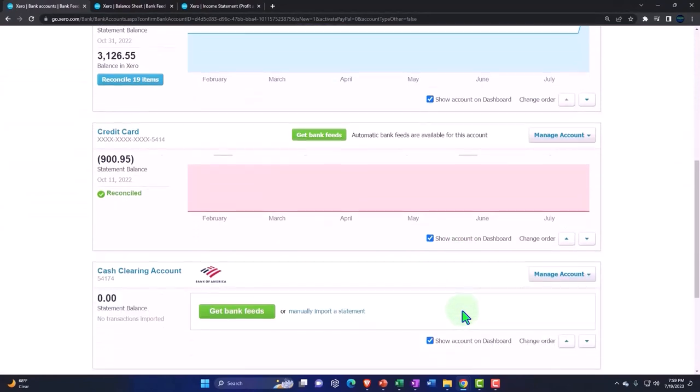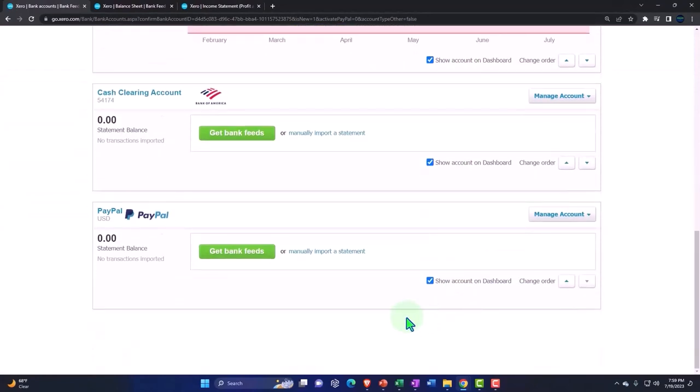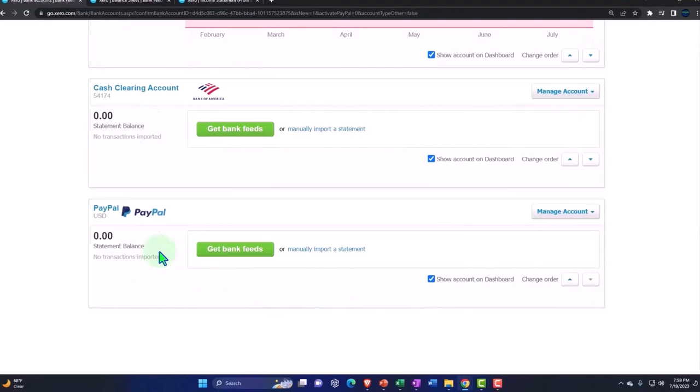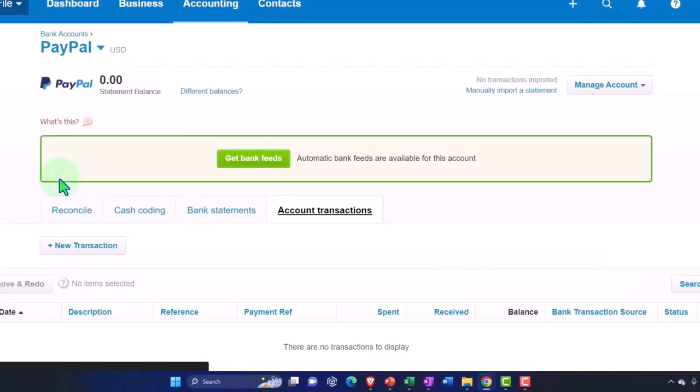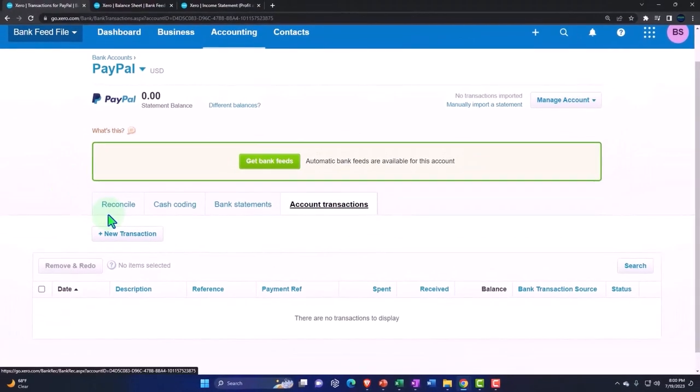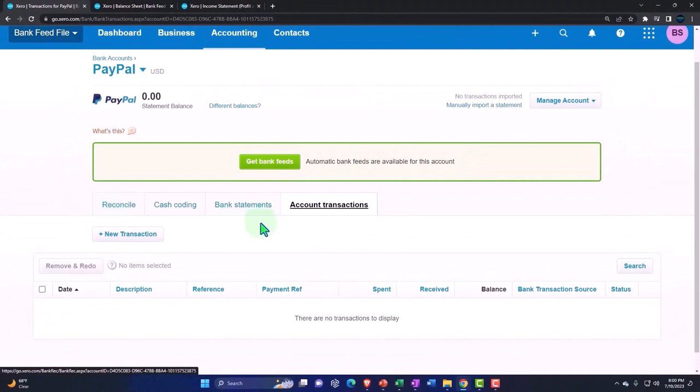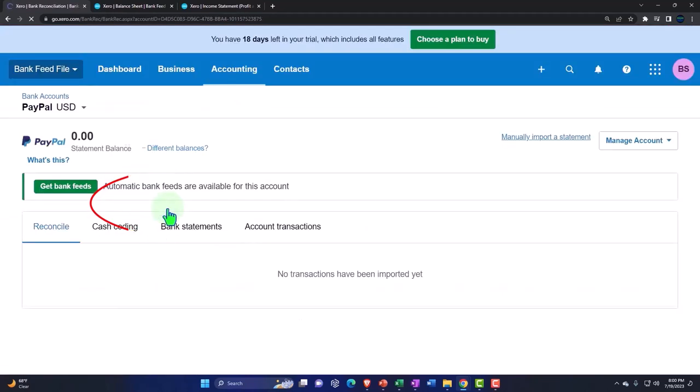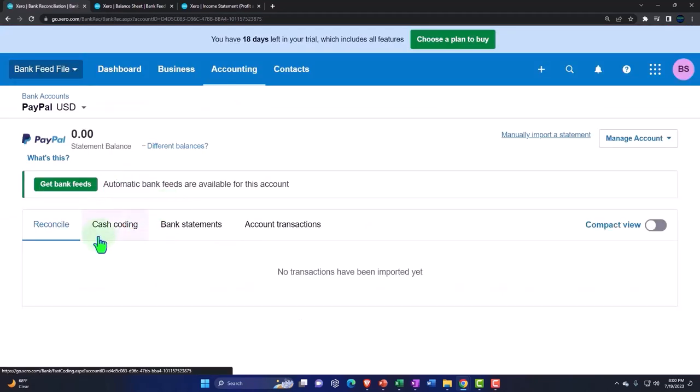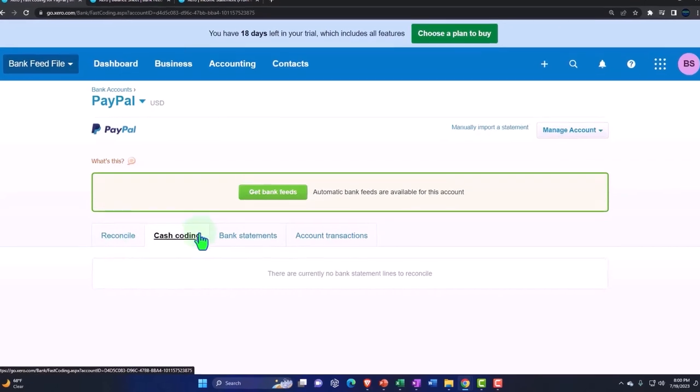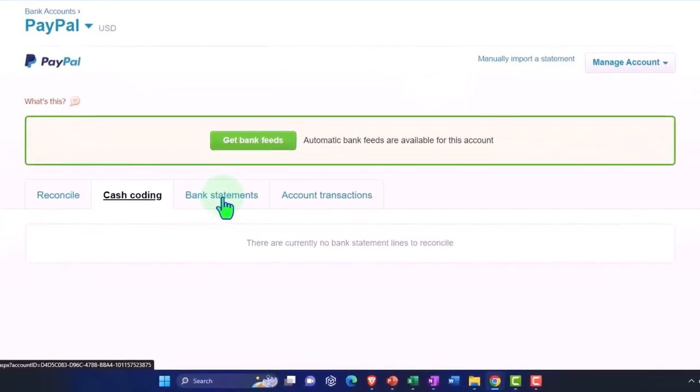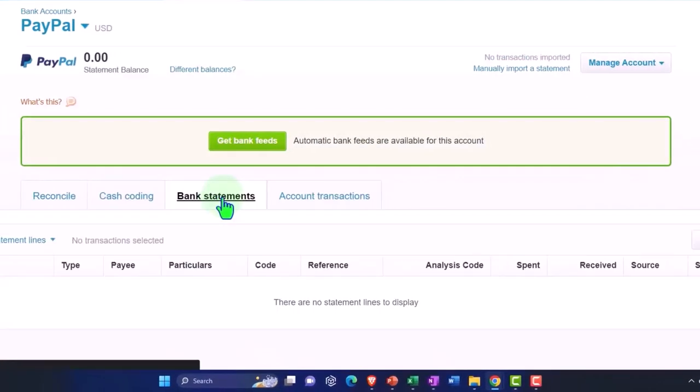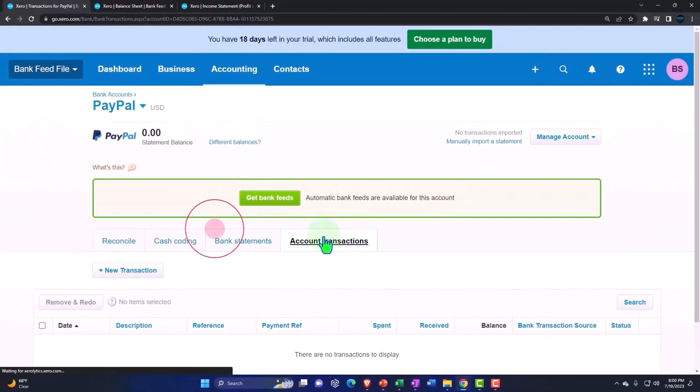Now in our banking information we've got the checking, the credit card, and we've got PayPal. If I go into PayPal now I'm going to upload my transactions. We have the same kind of format here as other bank feeds. We've got the reconcile tab, nothing's in it, and the cash coding. If you don't have cash coding you can go into your user profile and add the cash coding if you want to use that.